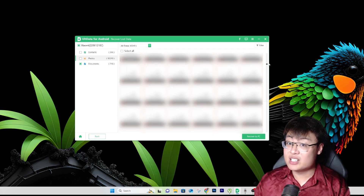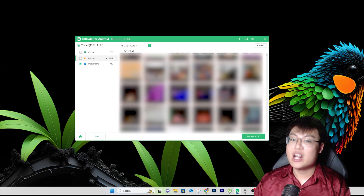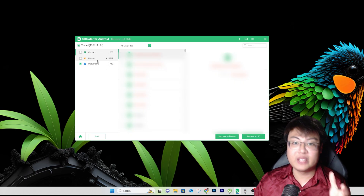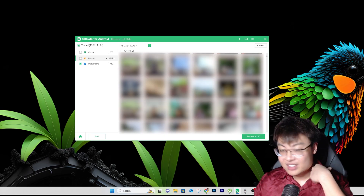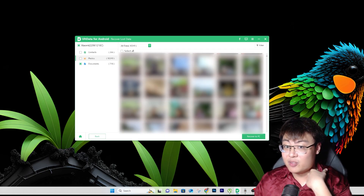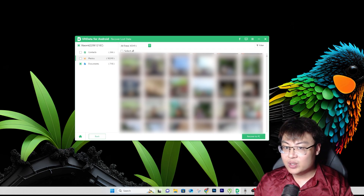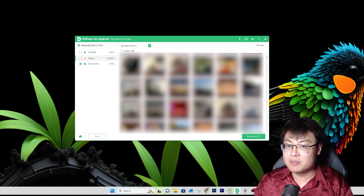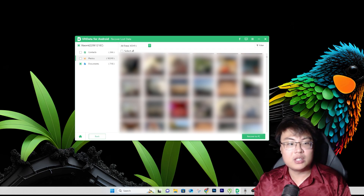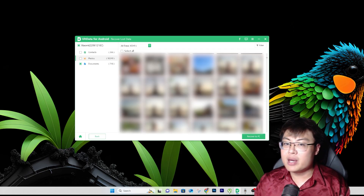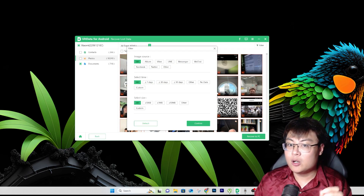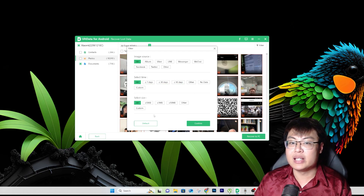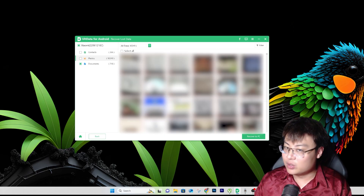If you have important photos, take your time to look through — they are definitely there. I've already shown that documents and contacts can be found, and photos are definitely there too. Looking through these, I can actually see some old photos I deleted — some deleted over a year ago since I've been using this phone for two years. It's bringing back memories! To make it easier, you can filter by date, time, file size, and image source instead of scrolling through 10,000 images.